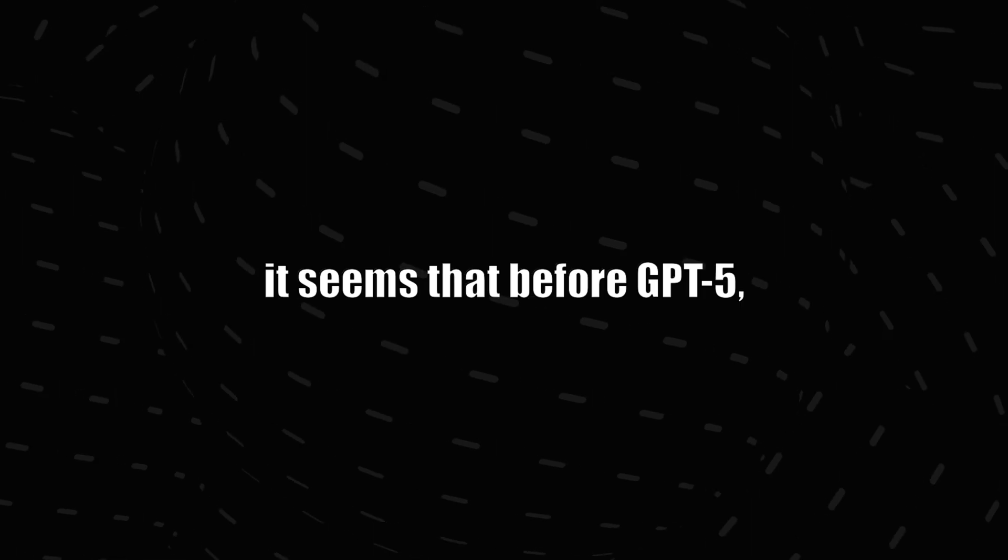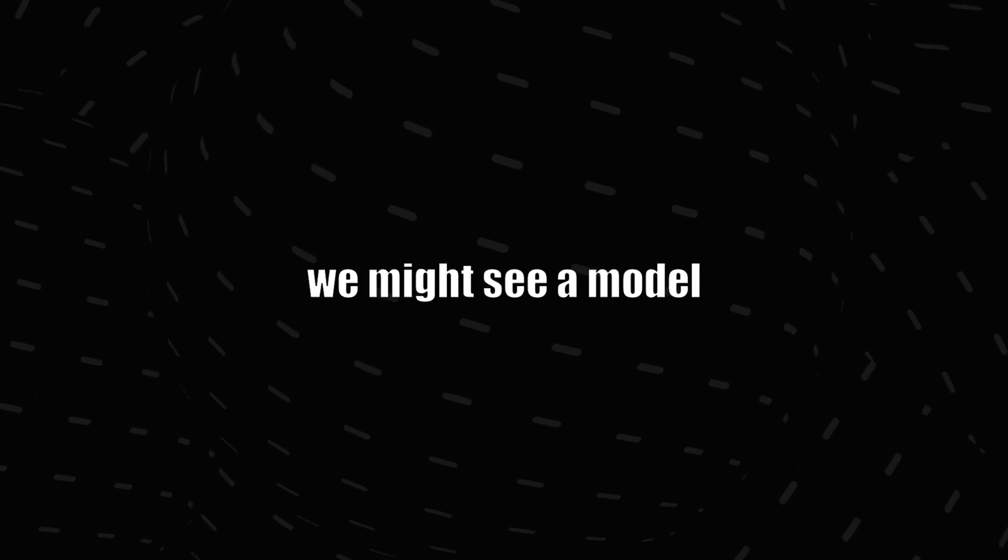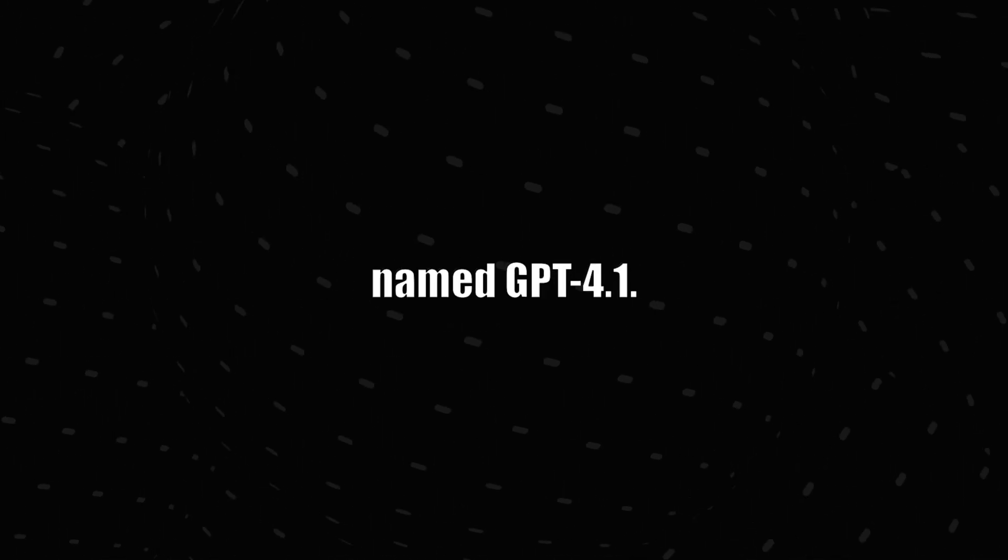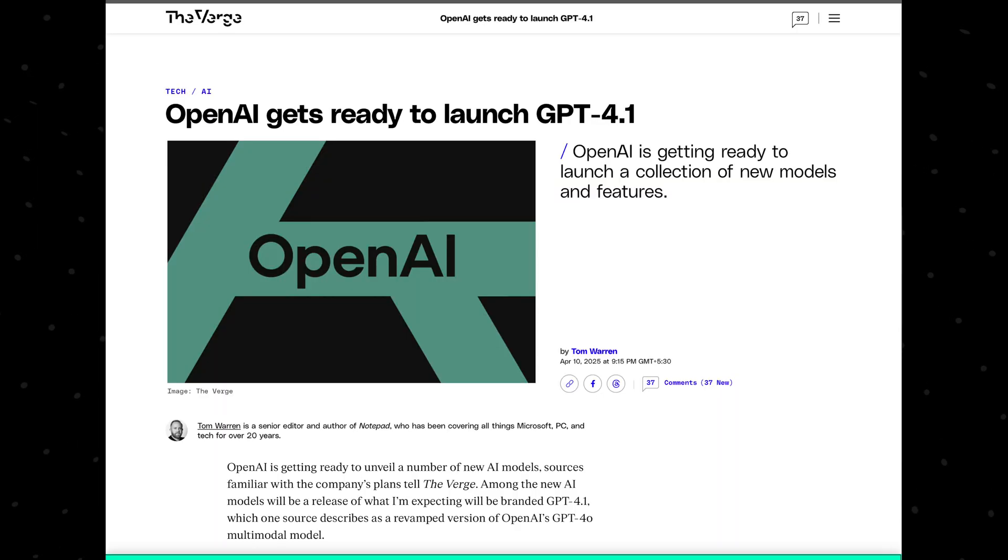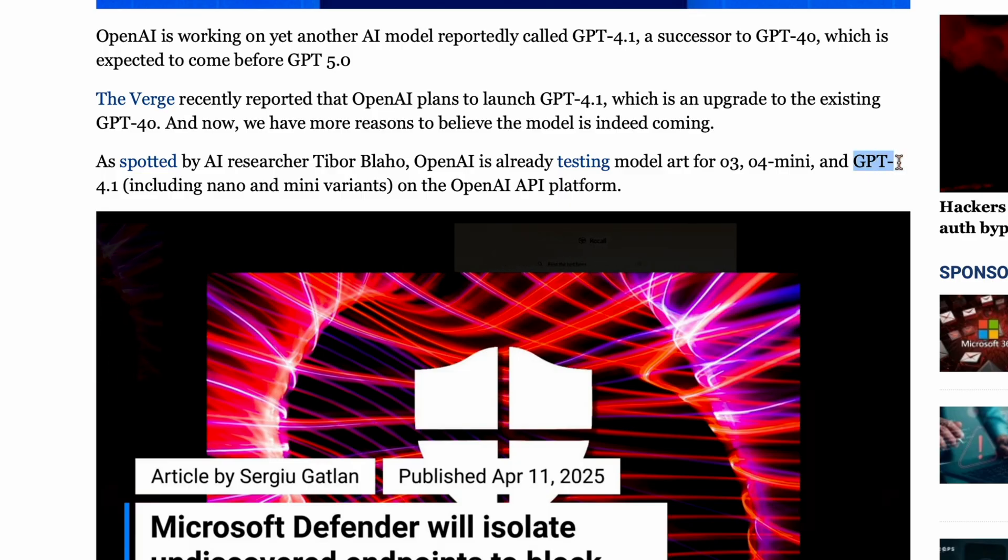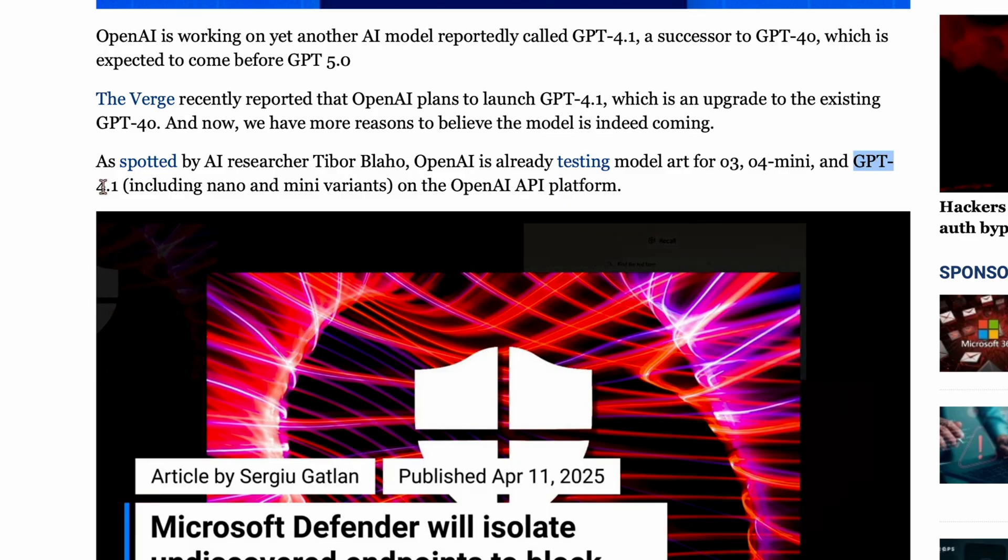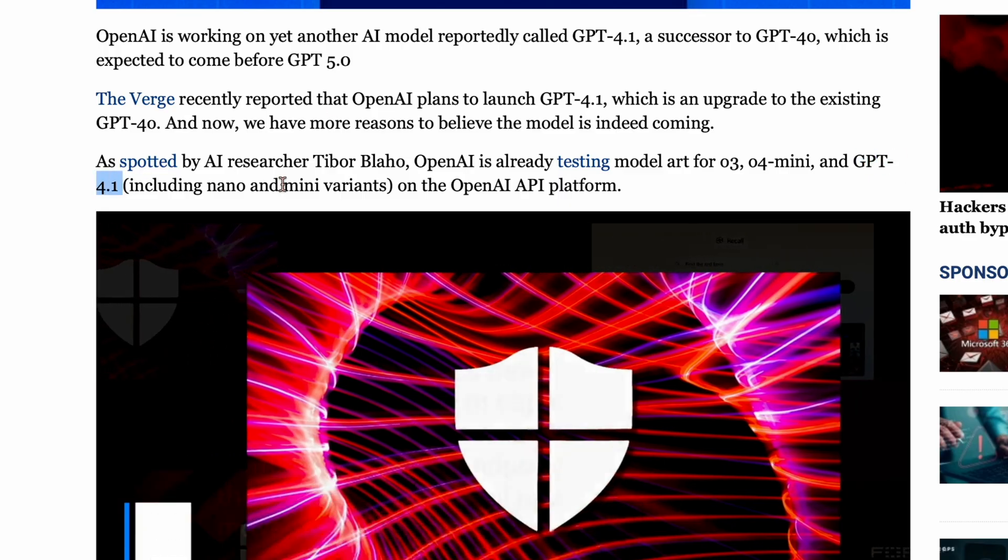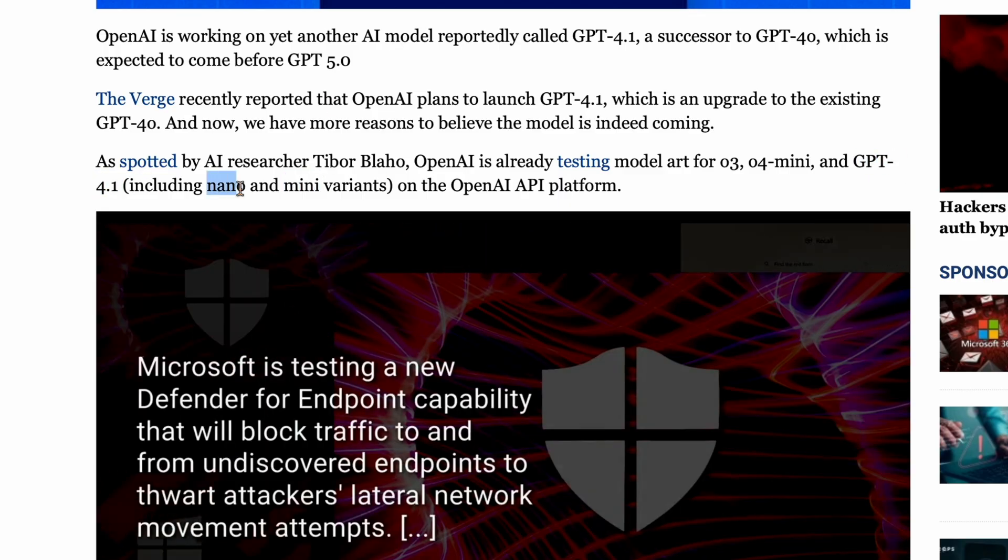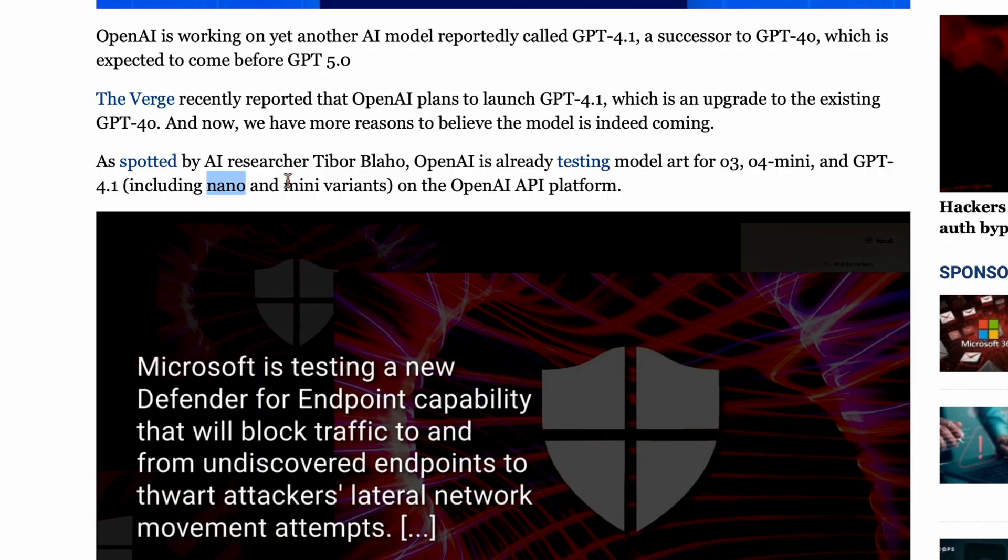Talking about models, it seems that before GPT-5, we might see a model named GPT-4.1. In a recent article, The Verge mentioned the possibility of models like GPT-4.1, GPT-4.1-mini, and GPT-4.1-nano. These are likely to be the successor to GPT-4.0 multimodal model. Without any other source mentioning it, it was not taken that seriously.